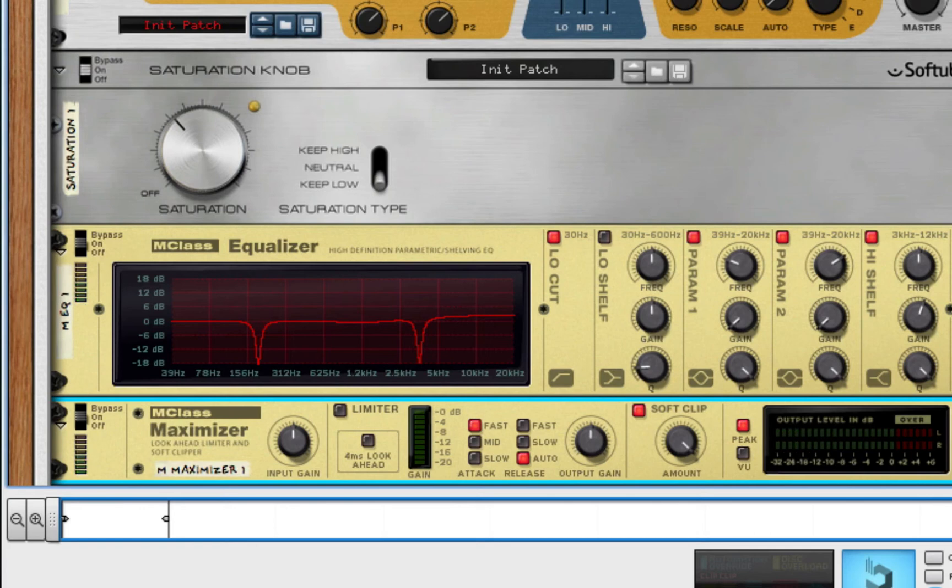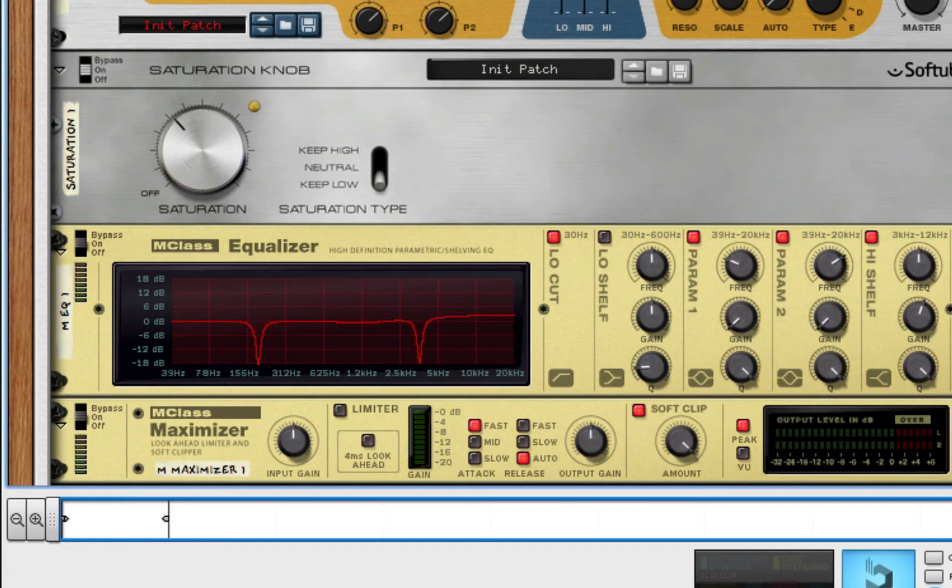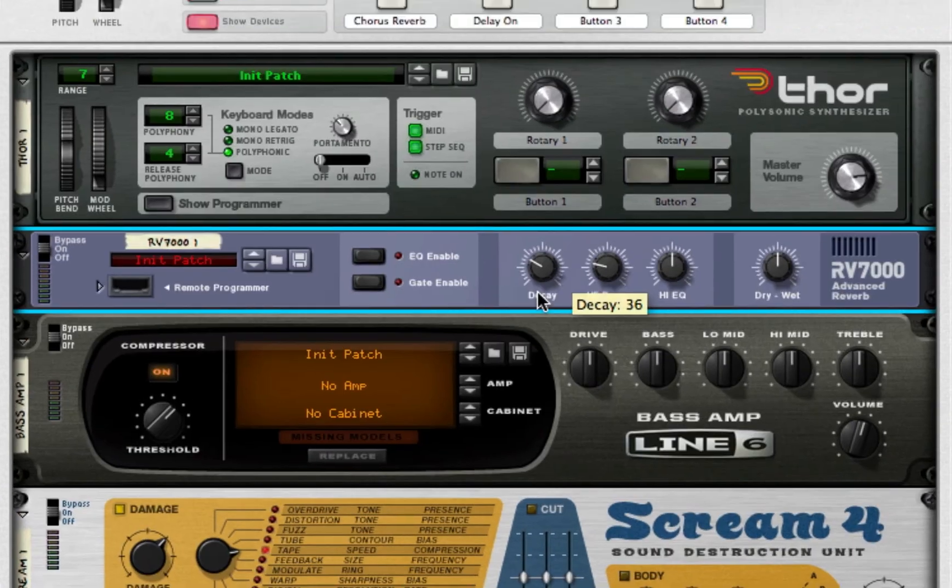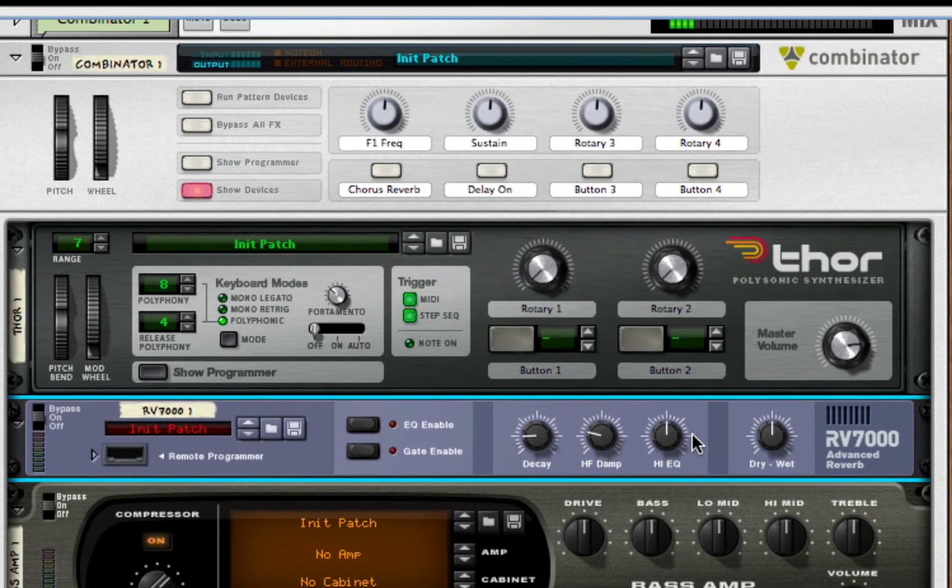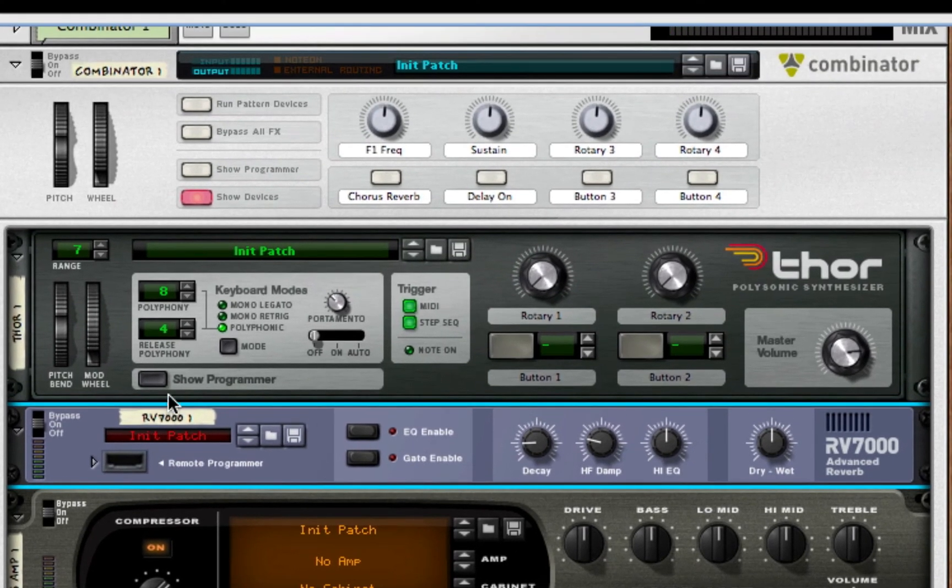One last thing. We forgot to take the Dry-Wet halfway. So, about 64. And, the Decay to about 21. Sorry about that. I can get kind of carried away.